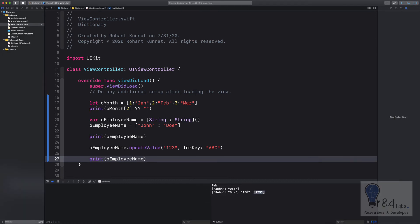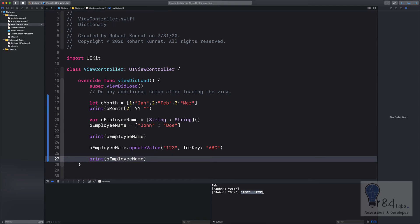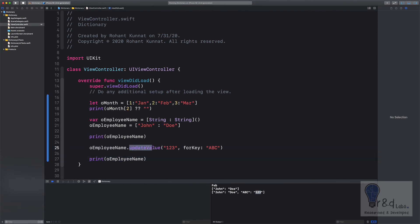There you go. So at first it just showed up John Doe and then later on at runtime we have added this pair as well. So if you would have noticed the key comes first and then the value, and while when we add the value at runtime, it is the value first and then the key.